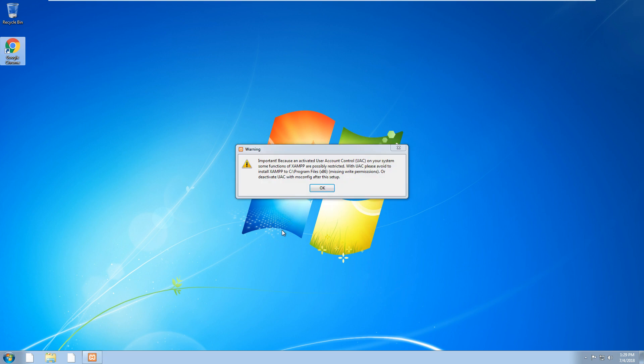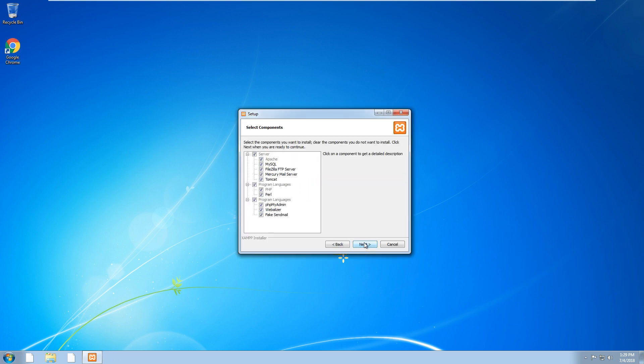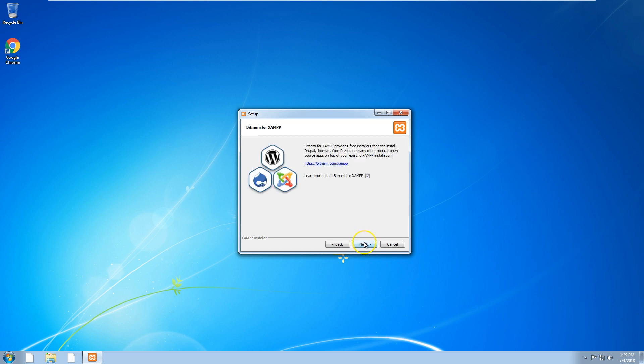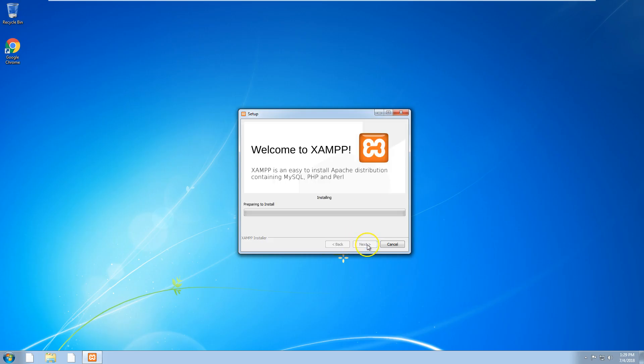You don't really need to do any changes apart from if you want to change the folder location where XAMPP is installed. But other than that, you can just click next with everything. Click next and let it install.